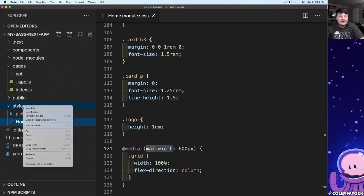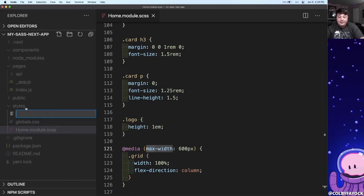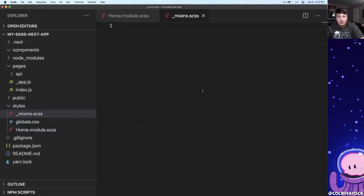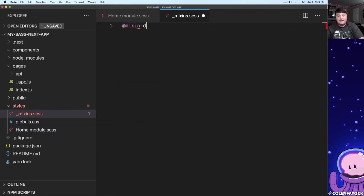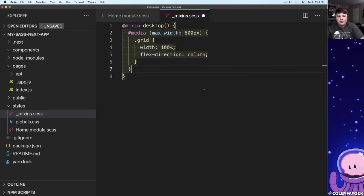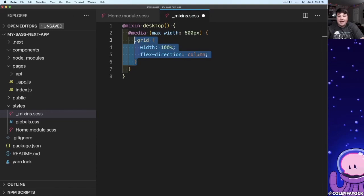Inside of my styles directory I'm going to create a new file called underscore mixins, which the underscore denotes that it's a partial file where we can create a new mixin. And let's say for example purposes we're going to just call it desktop where we can paste in that same exact media query rule.